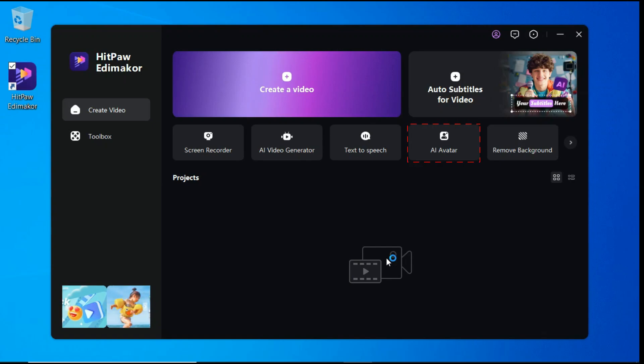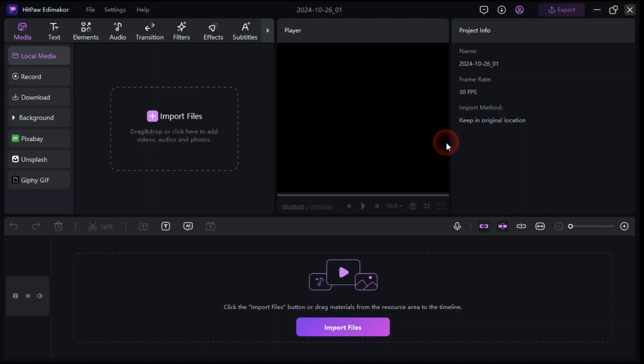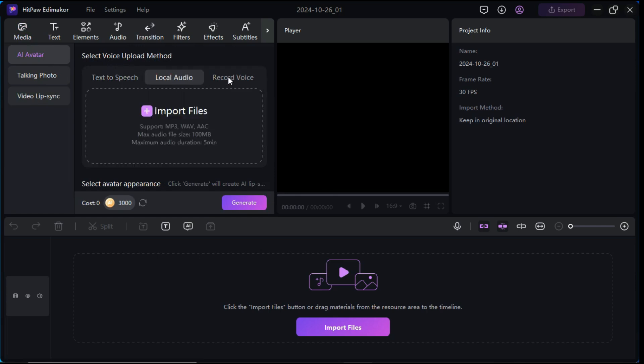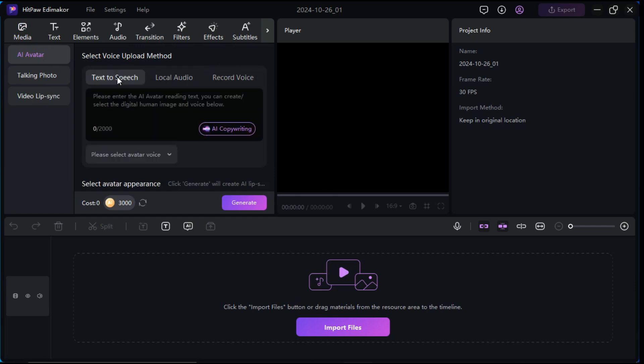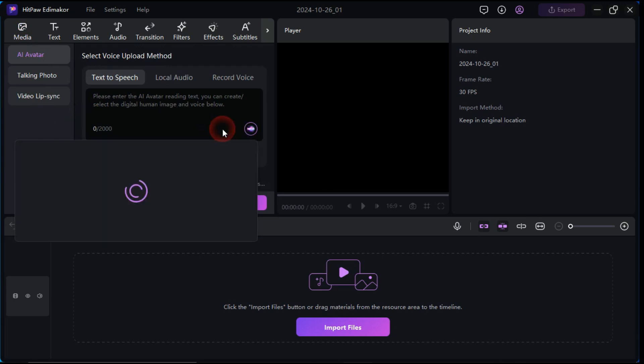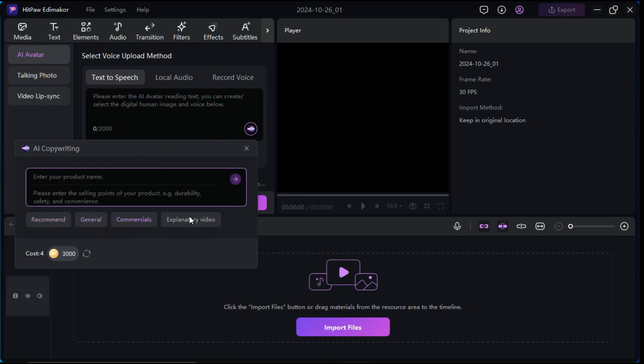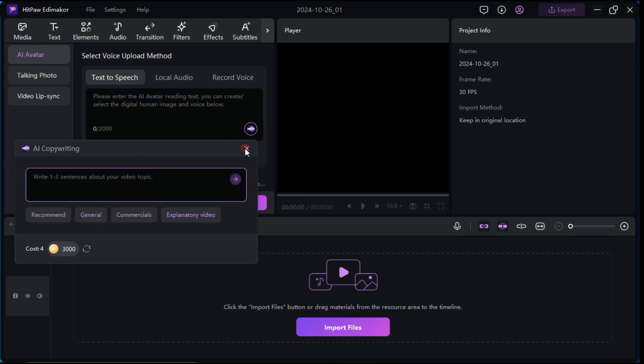First, let's discuss the AI avatar tool. From the home screen click AI avatar button. Here in the left panel, under the AI avatar tab, first you have to select voice upload method. There are three options to choose from: text-to-speech, local audio, and record voice. Here we're going to use text-to-speech. In the text box you can type or paste your video script, or if you don't know what to say, you can click AI copywriting to use AI to write a video script for you.